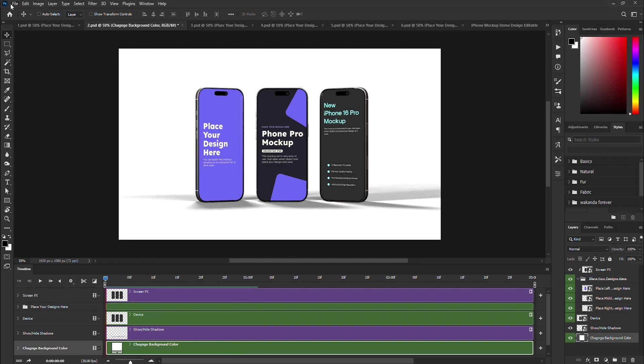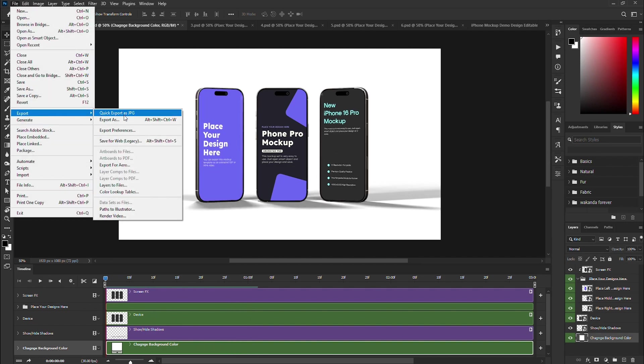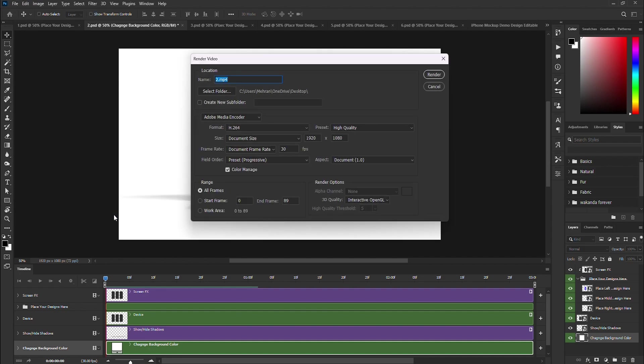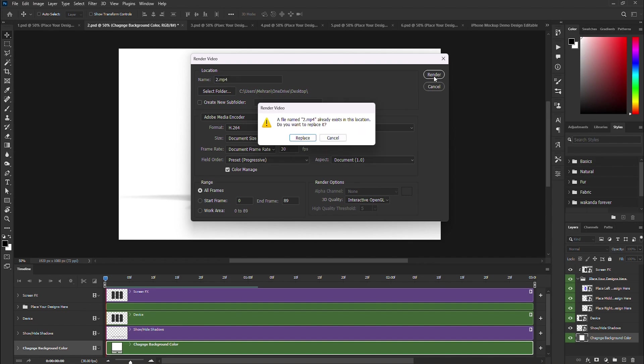You can export the video as an MP4 file. Simply go to File, then select Export and choose Render Video. Select your preferred location and click Render.